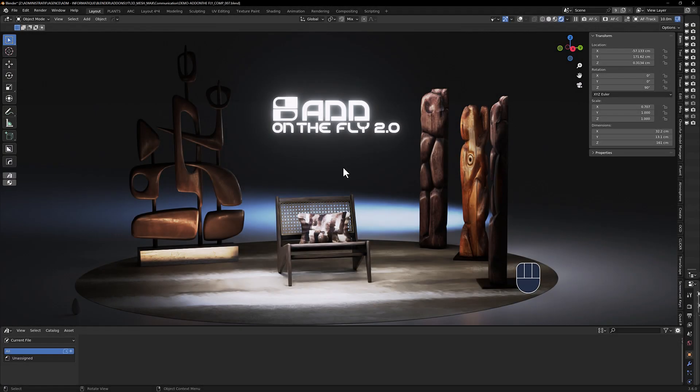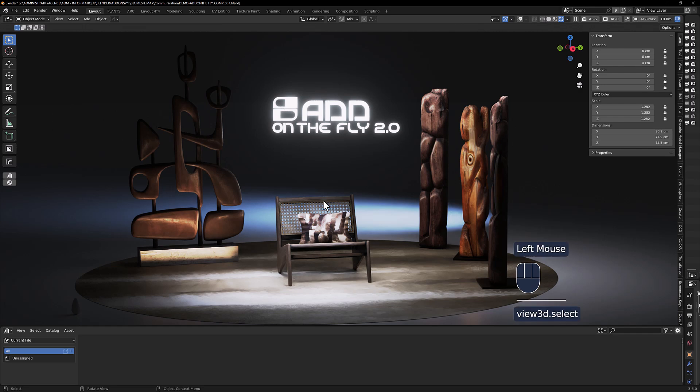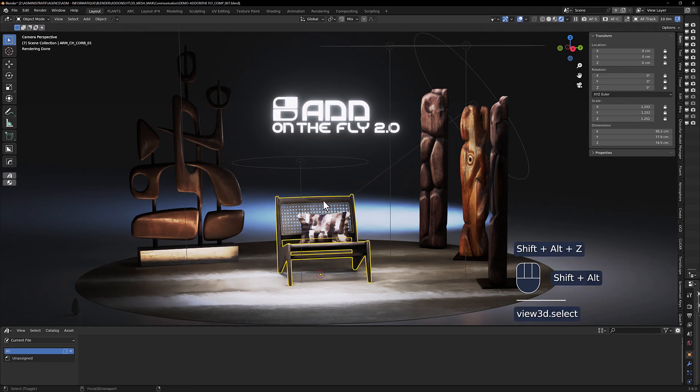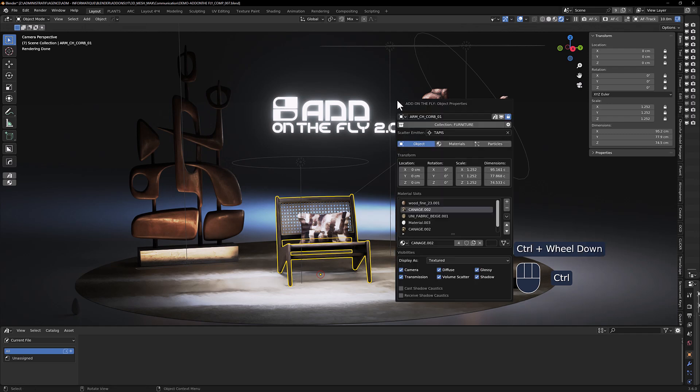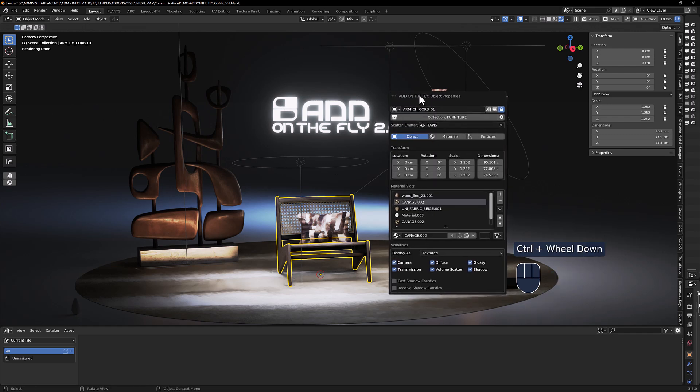Hi everyone and welcome back. Today I'm going to show you the new features you're going to find in addon on the fly 2.0. If you have any object in your scene that is active, you can launch this panel.